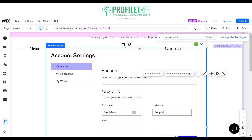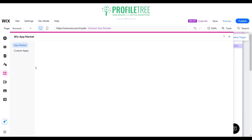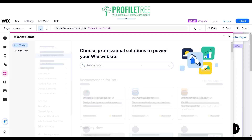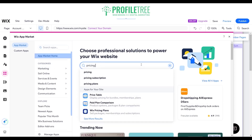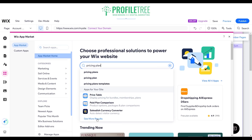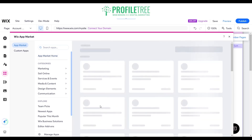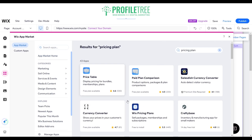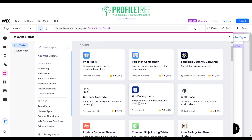Once you customize the members area, you need to create the membership plan by adding the pricing plans app. If you don't already have it, add it through the app here — go to add apps and search for Wix Pricing Plans. Sometimes it doesn't appear straight away so try see more results. This is the app where you can sell packages, memberships, and subscriptions — this is the one we need.